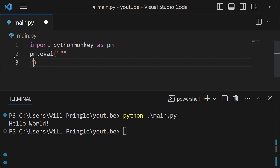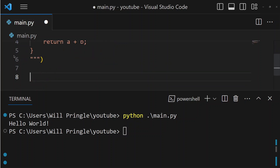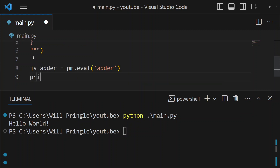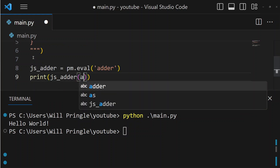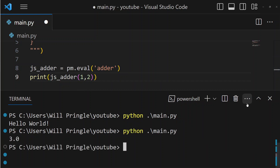But you're not just stuck with these standard JavaScript libraries. You can create any arbitrary code and execute it in Python. Let's create a new function that adds two numbers — we'll call it adder, and it'll take two numbers a and b and return a plus b. So we've defined that function using pm.eval. And then if we set a new function in Python called js_adder equal to pm.eval adder, then we can execute this function, js_adder, in Python. This is calling the JavaScript code we just wrote.